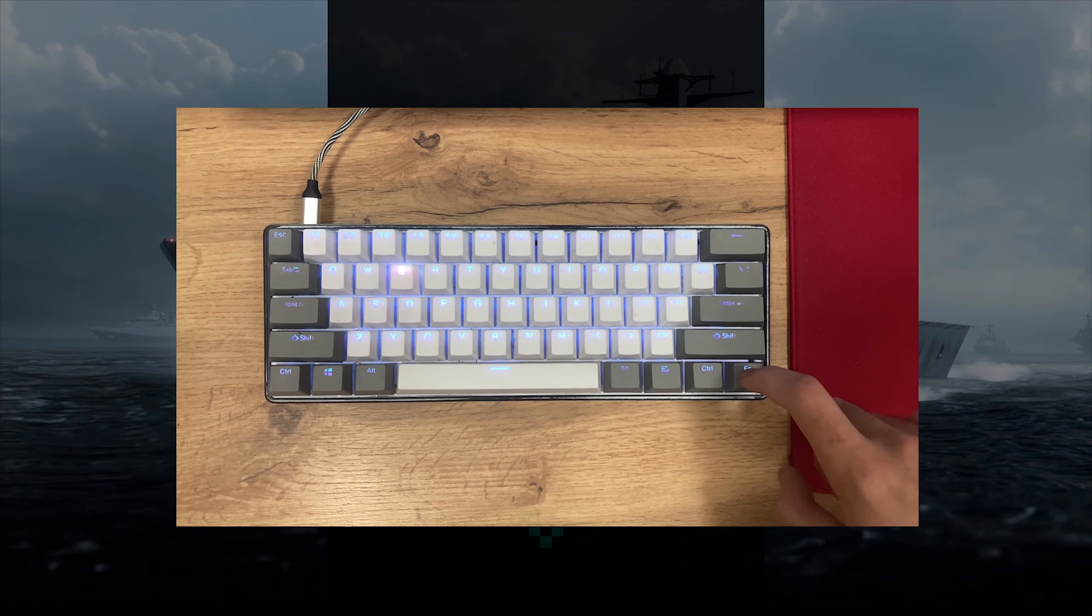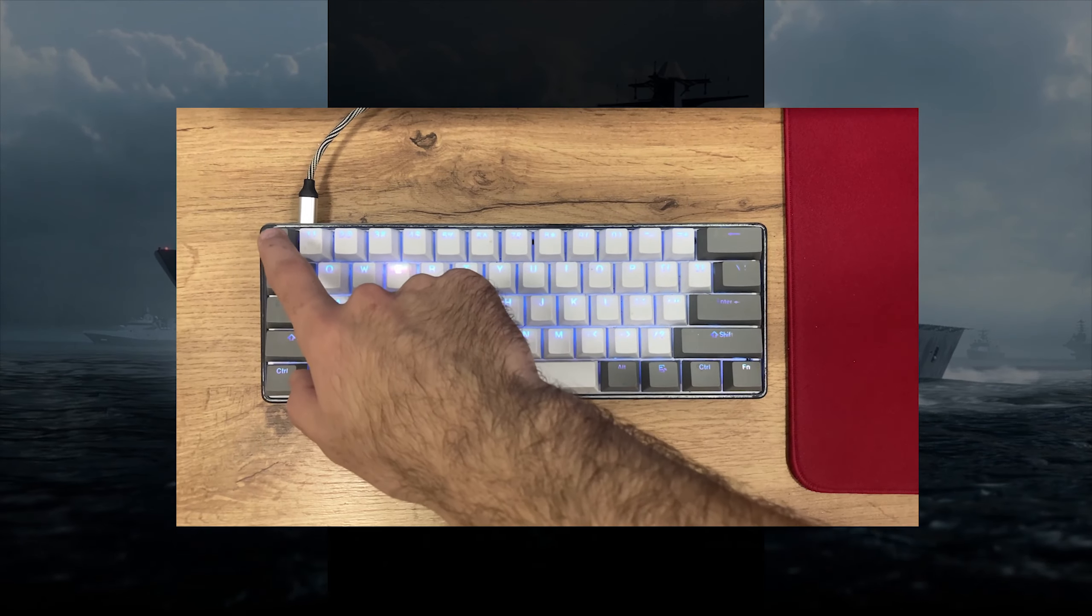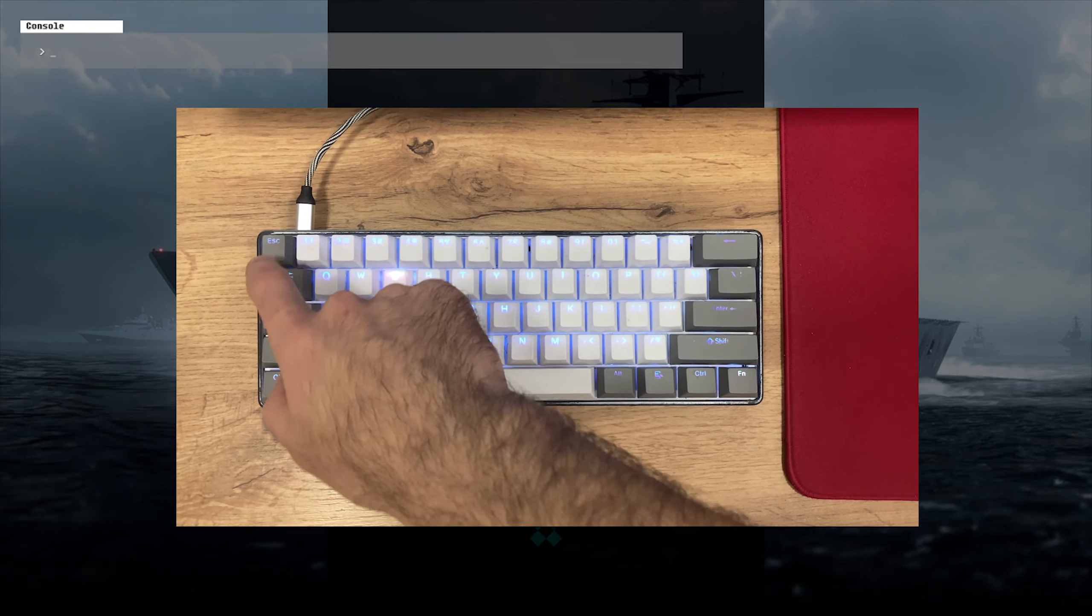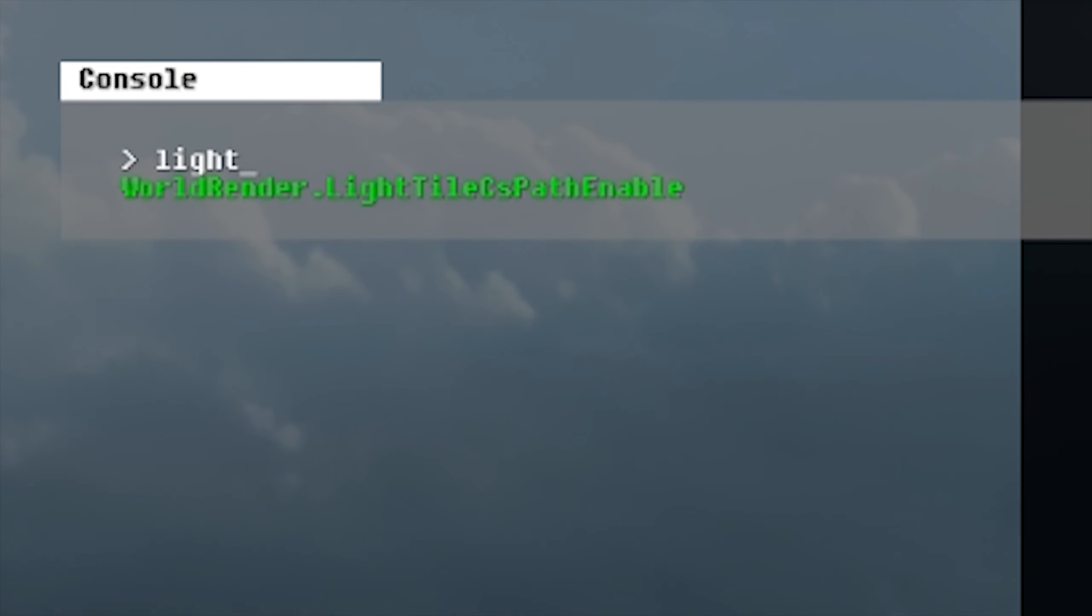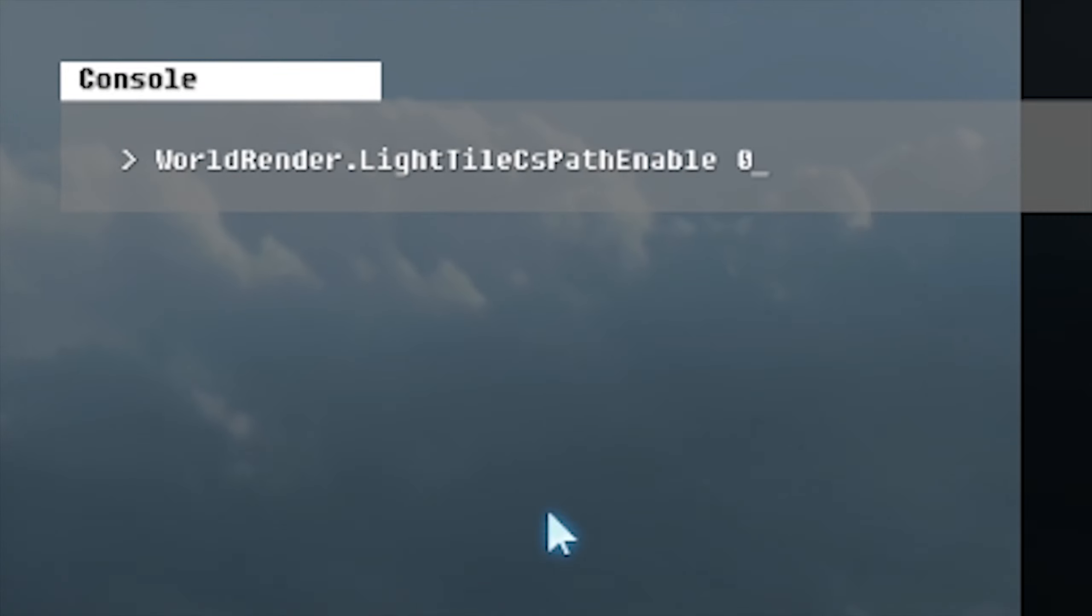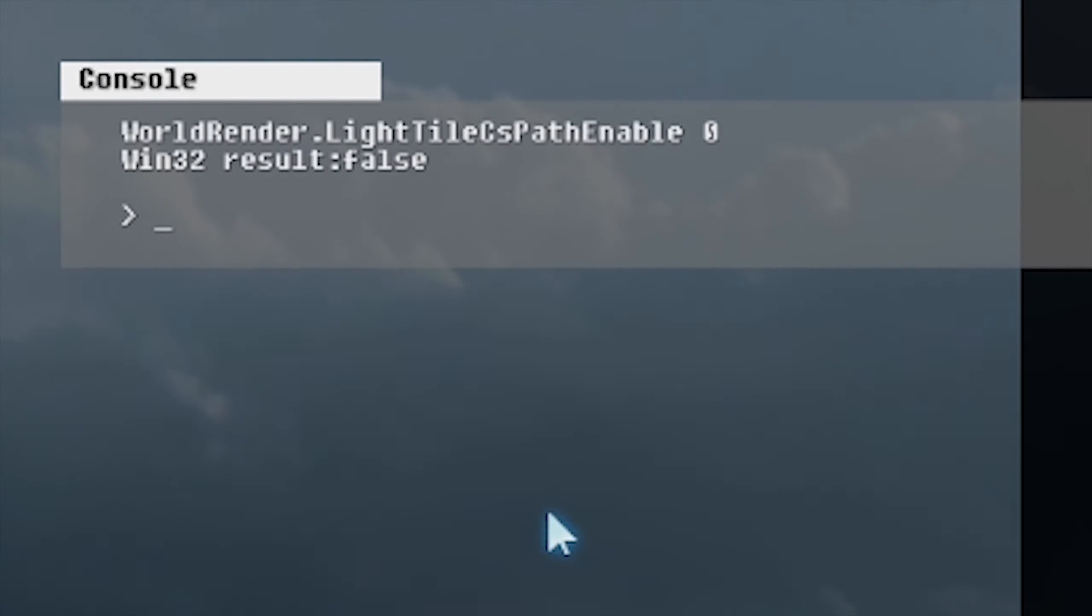The last step is, whenever you open the game, you're going to open the console and type in this command: render.lightlcspedenable 0. I'm also going to have this command in the description of this video. Basically what it does: it messes up the lighting, gives you better visibility, increases the FPS slightly, and gives you better mouse input. People that used config in Battlefield 5 know what this command is—it's literally the most common command used in Battlefield 5. For now, every time you open the game you have to type this in manually, but it's pretty simple. You type in 'light' and it's the only command that shows up. Set it to zero, you're good to go until you close the game.